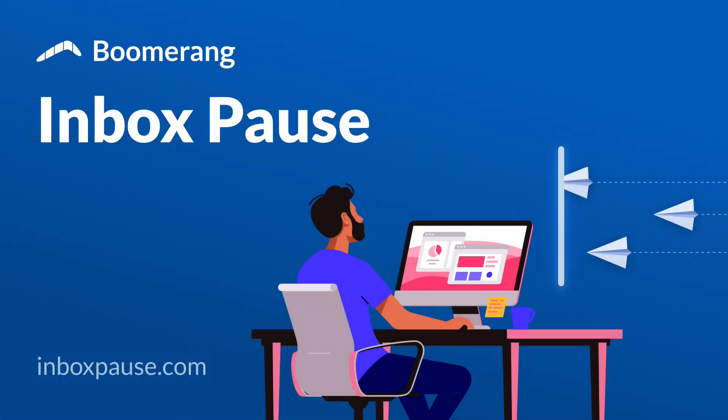That's it! Thanks for learning about Inbox Pause and we're excited to see how you'll use it to reclaim your time, lower your stress, be more productive, and preserve your work-life balance.